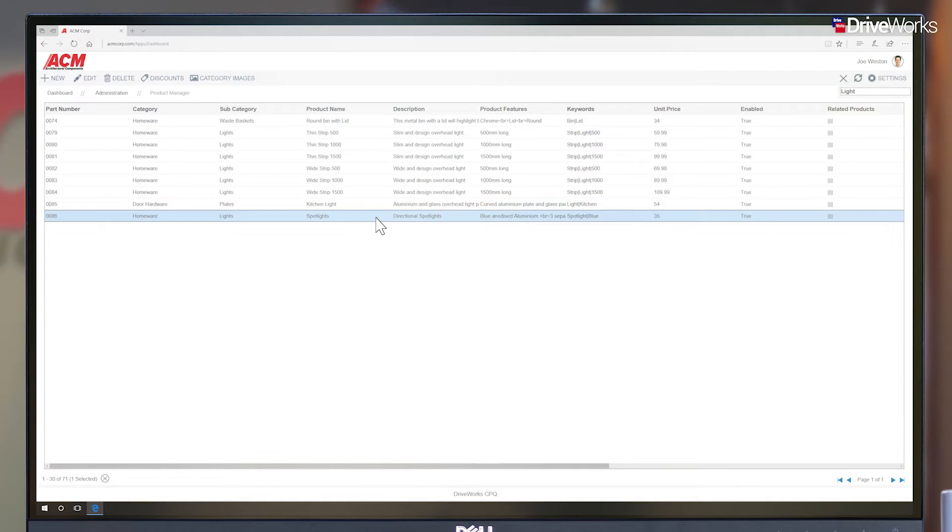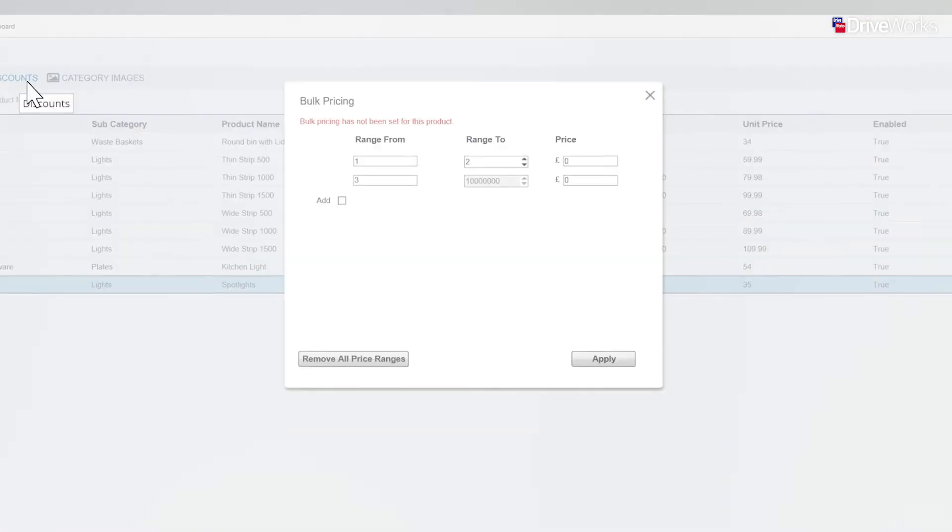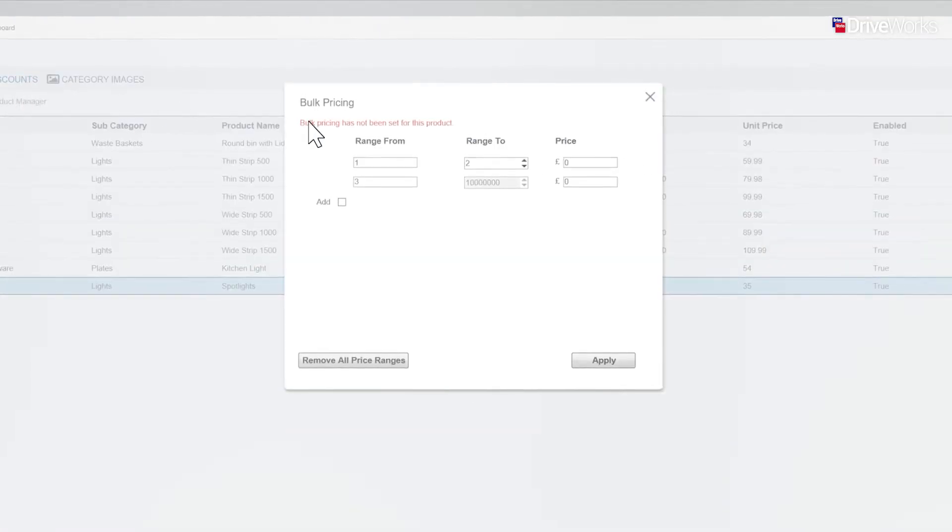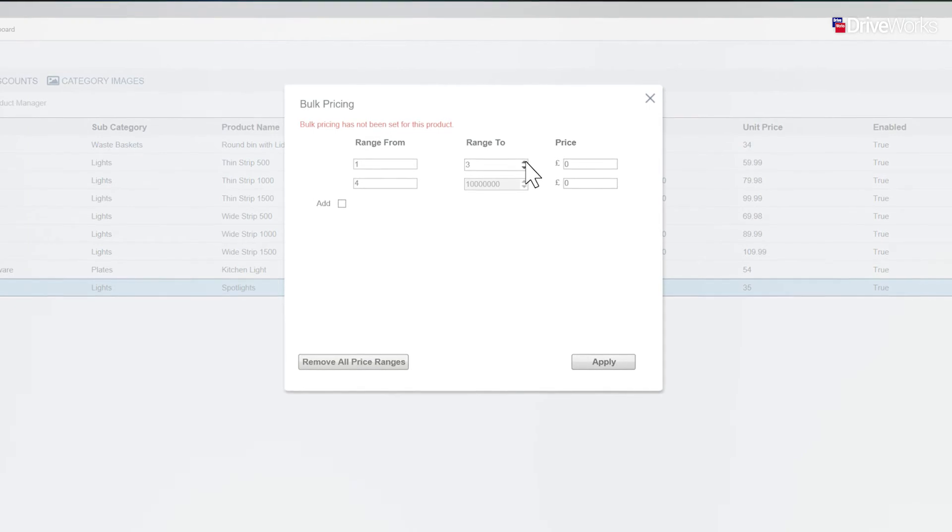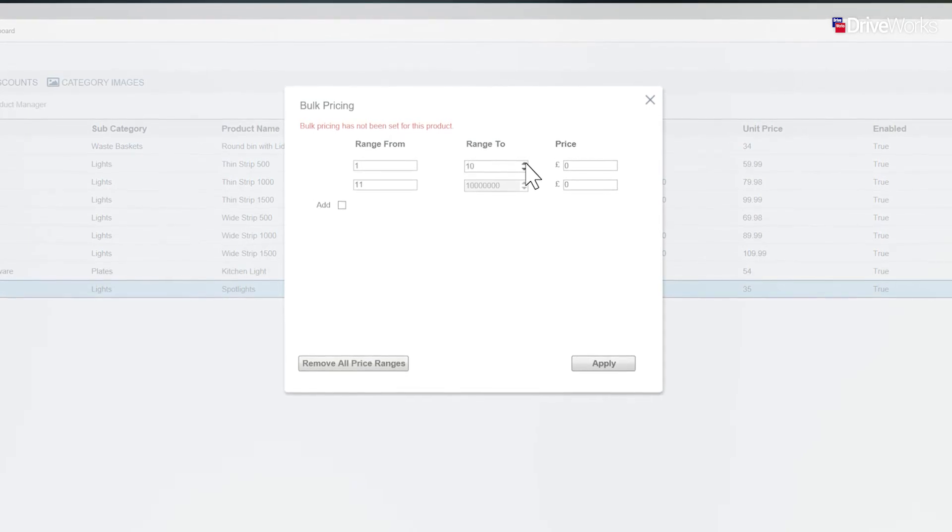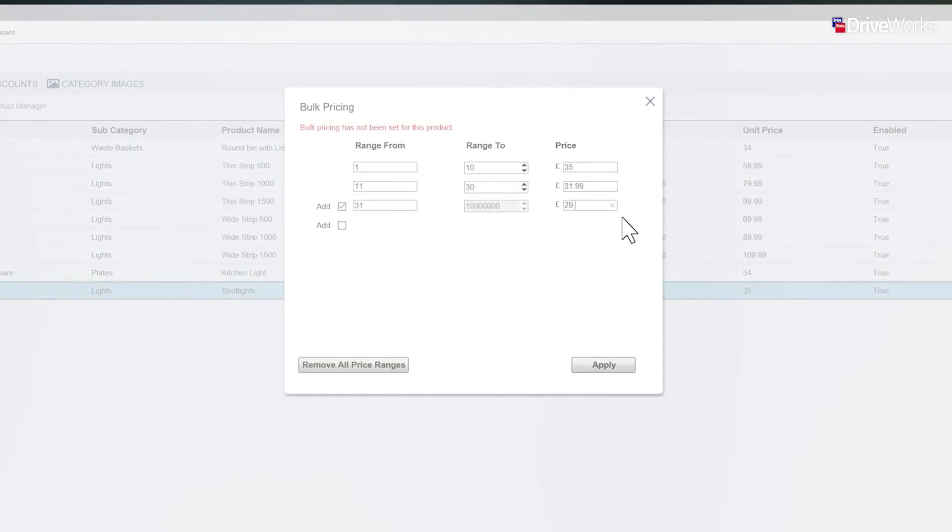For the spotlights, Joe is going to apply bulk pricing options. When more than 10 are ordered, the price will reduce to £31.99 per unit.